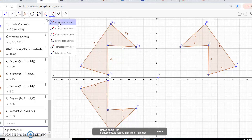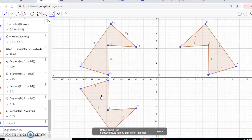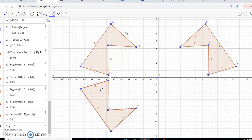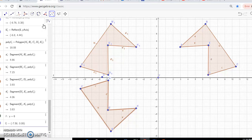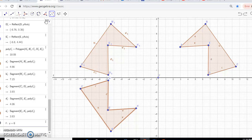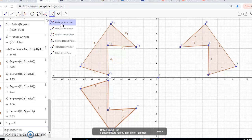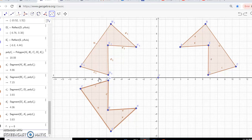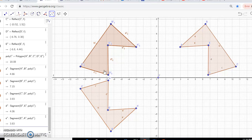I'll come back up, click on the tool, and select 'reflect about line.' I'm going to click on my rotated image and click on my line of reflection, which is the x-axis. It reflects, and it corresponds onto the reflected image.